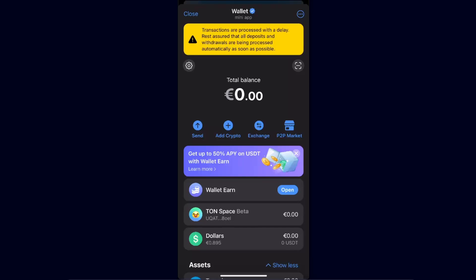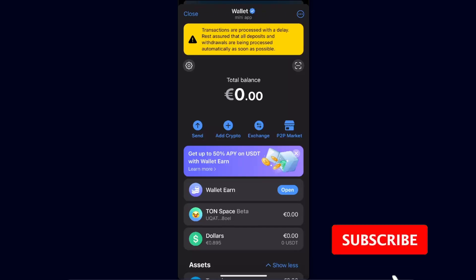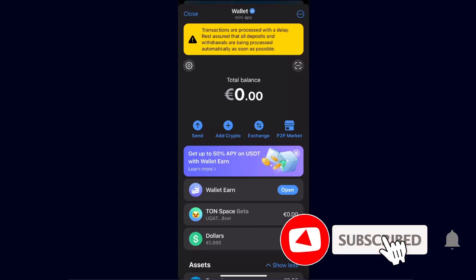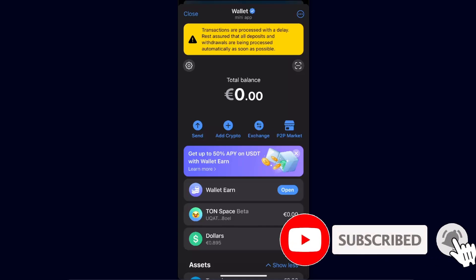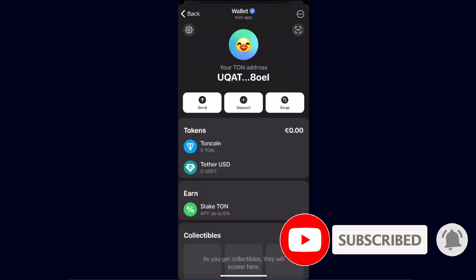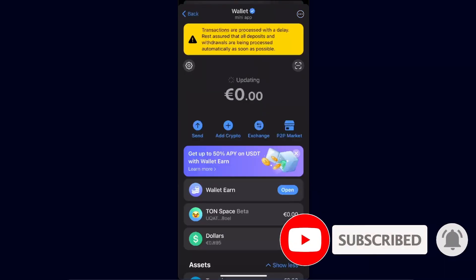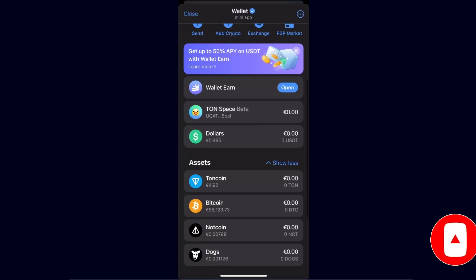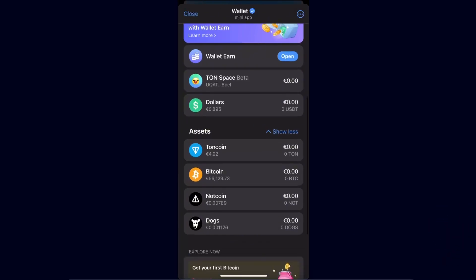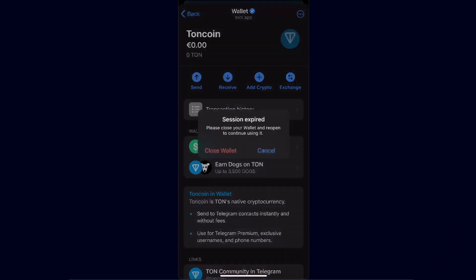Hello guys, in today's video I'm going to show you how to transfer crypto from Telegram wallet to Trust Wallet. It can be TON coin, Tether, or even NOT coin. Today I'm going to show you how to do TON coin.